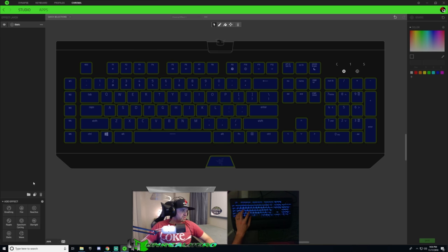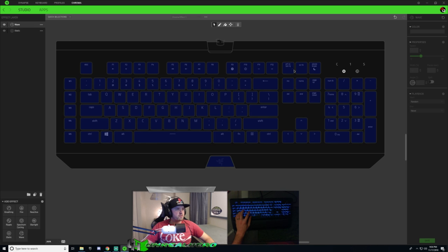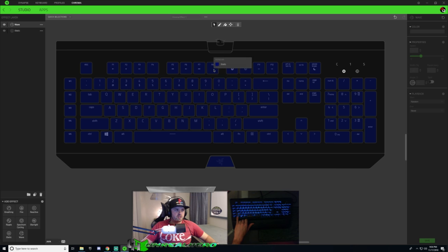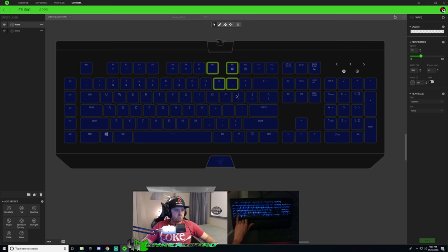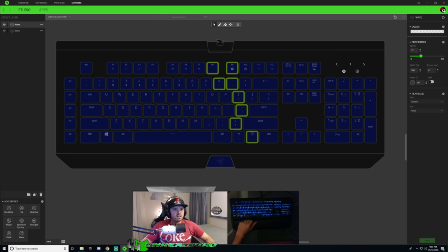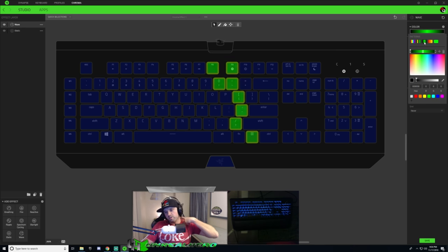Now I'm going to get the main bolt of lightning — the main strike down the middle — and you can do this with wave. I have wave selected and I'm going to hold Control and select the specific keys I want to light up with that main bolt. It's a big bolt in that picture, so I'm going to choose about a two-key width and let it taper down from there. Those are going to be my selected keys.